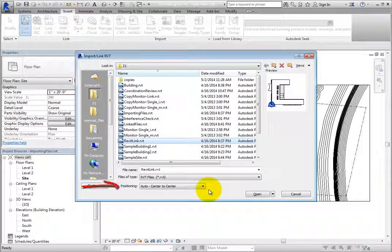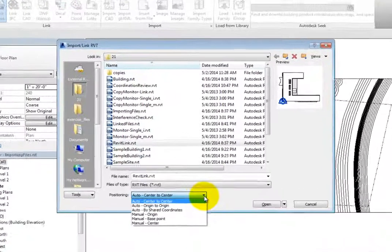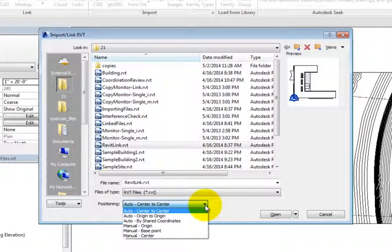Pay attention to the Positioning drop-down. Expand the drop-down to display the six options for placing the linked Revit file into the current model. Auto, Center to Center, automatically places the linked file so that its geometric center is located at the geometric center of the current model.